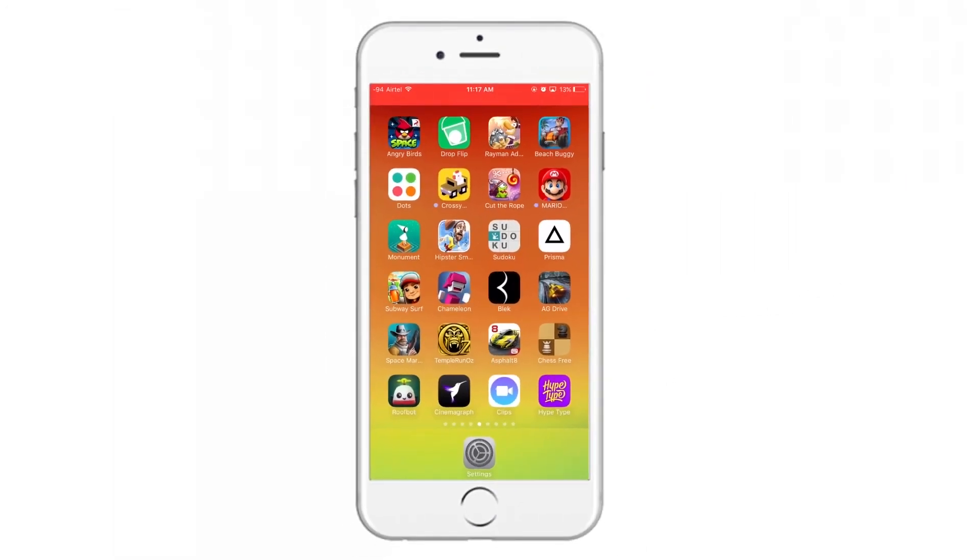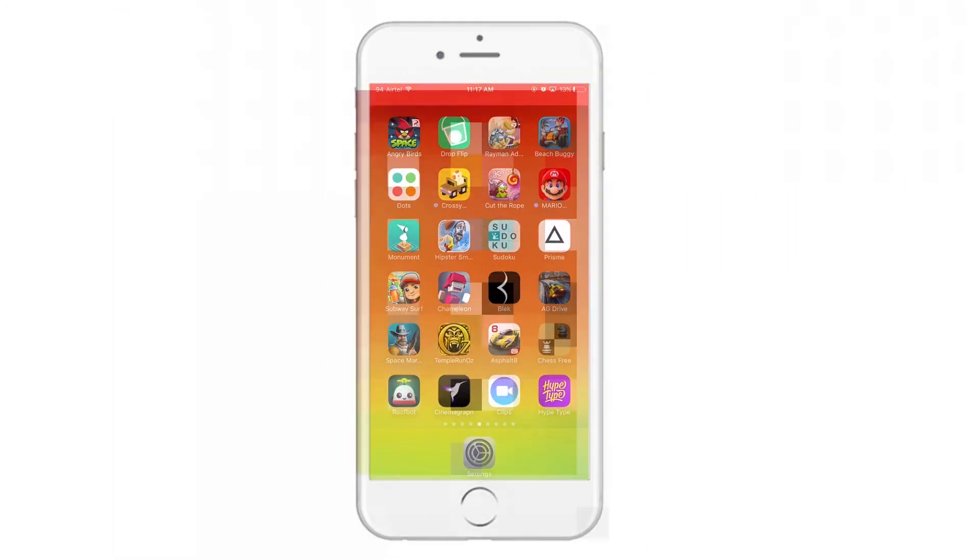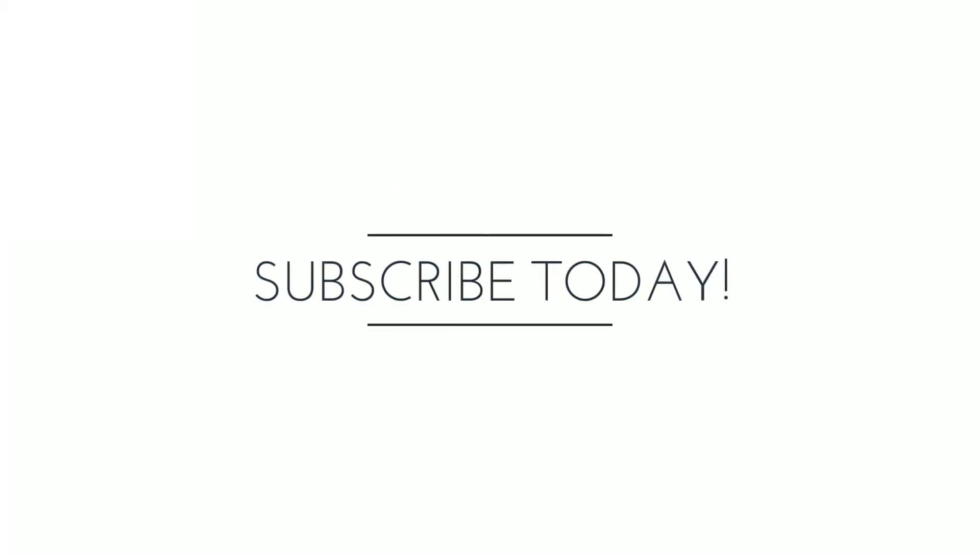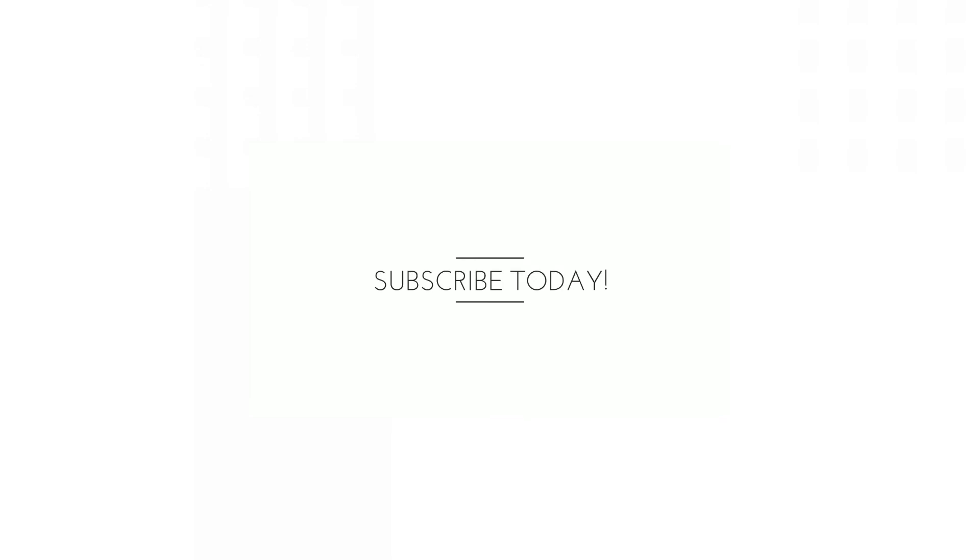That's all for this video, guys. Thank you so much for watching — hope this helps. If you liked the video, do not forget to give it a big thumbs up and share it with your friends. Subscribe, stay tuned, and keep the notifications on for my next videos. Thank you.